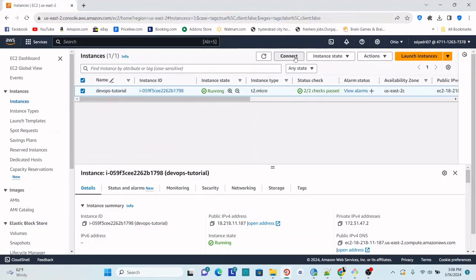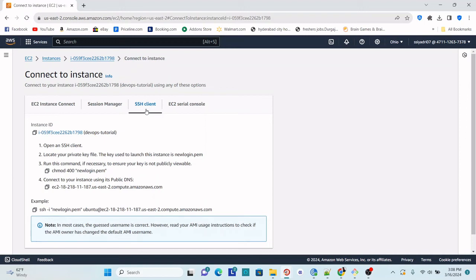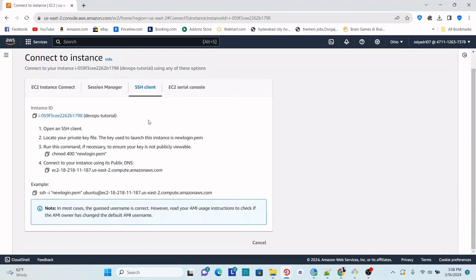Let's connect using the SSH client. If you have any SSH client other than PuTTY and PuTTYgen — for example, Git Bash — you can also use that as an SSH client. If your local system is Linux-based, like macOS or Ubuntu, you can directly use SSH from CLI commands. For now, we will use PuTTY.